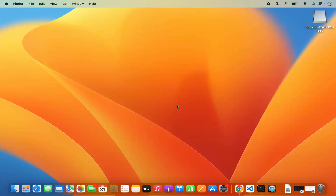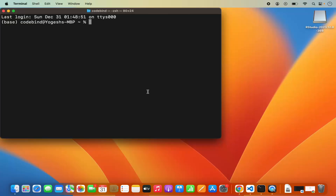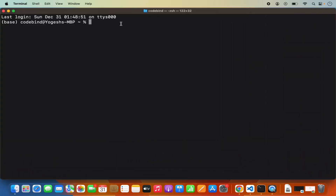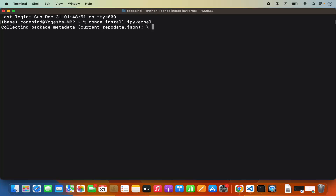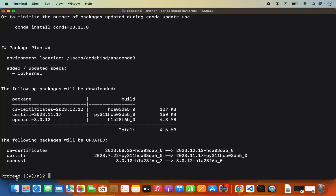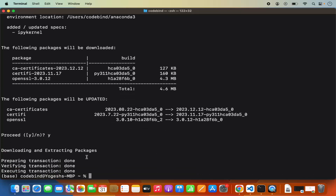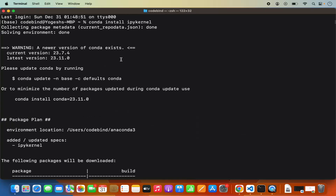Now that Anaconda is installed, open the terminal and run this command to activate the required kernel for the Jupyter notebook. The command is: conda install ipykernel, then press Enter. This will start the installation of the package. During installation it will ask you to proceed — just press Y and then Enter, which will finish the installation of ipykernel. Once this ipykernel package is installed via Conda, we are ready to get started with Jupyter notebook in Visual Studio Code.